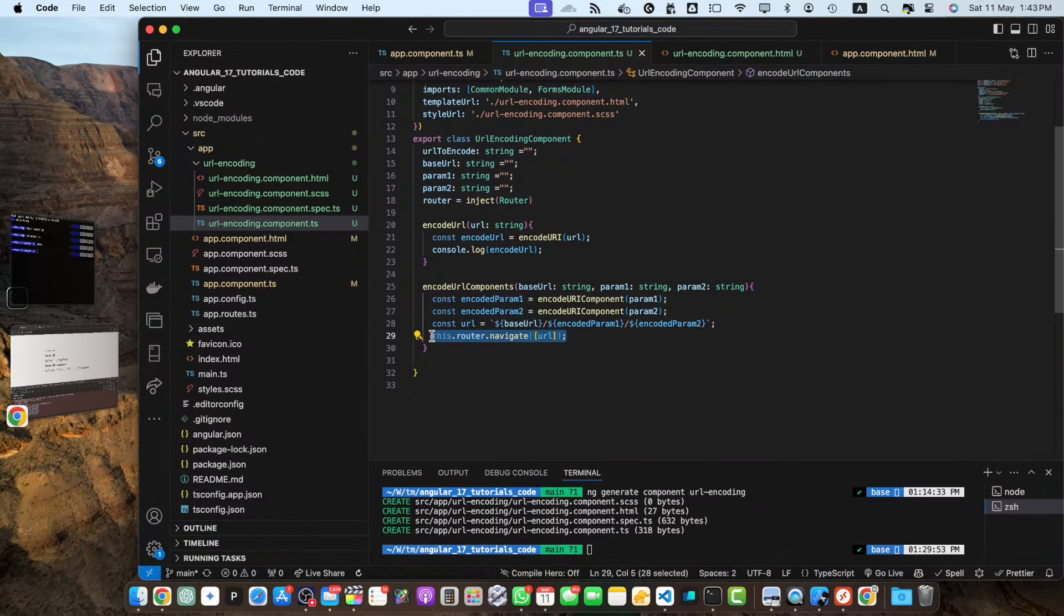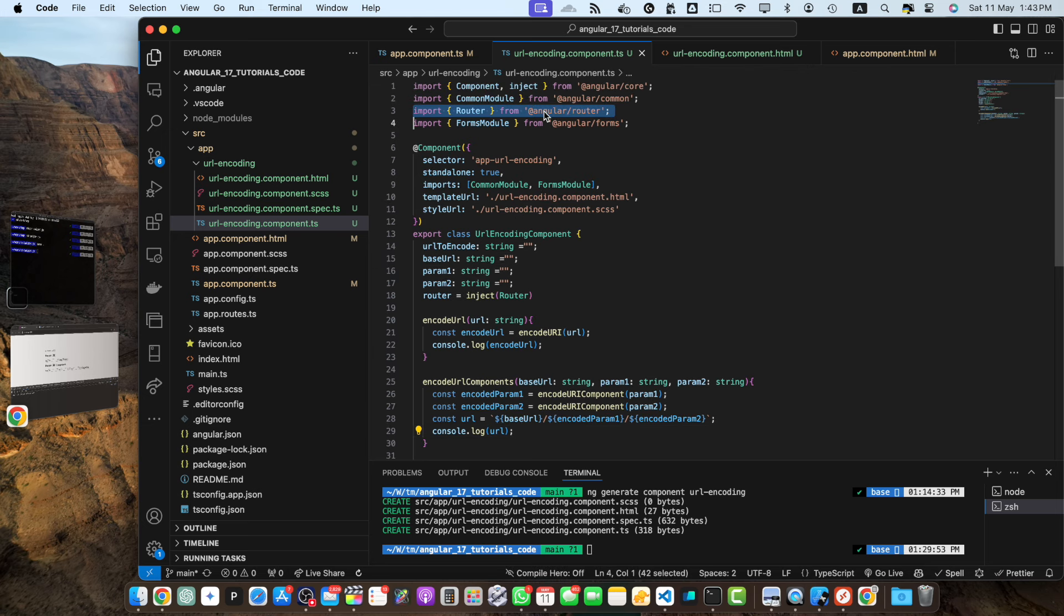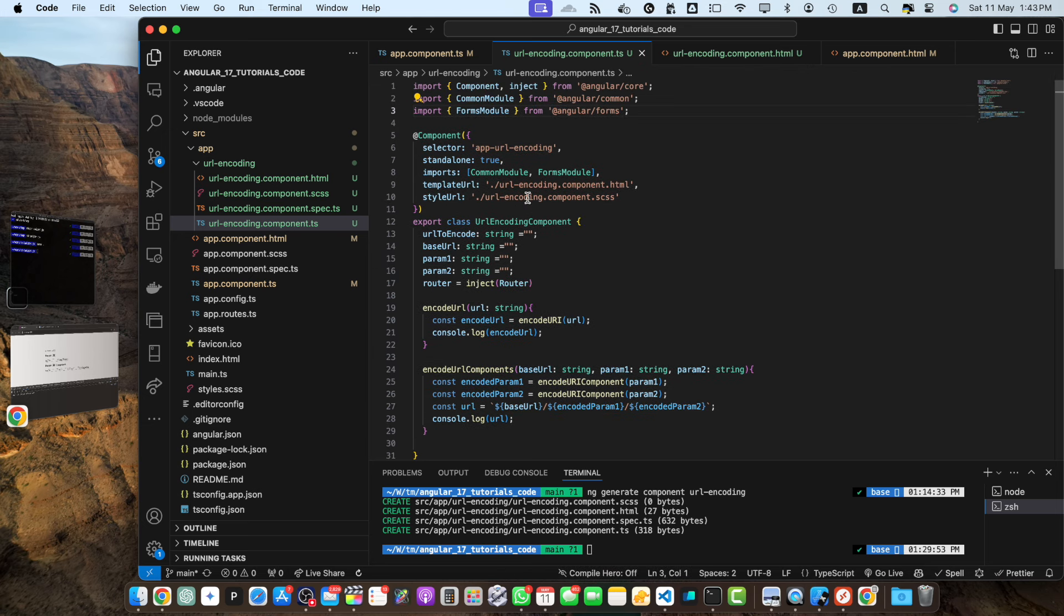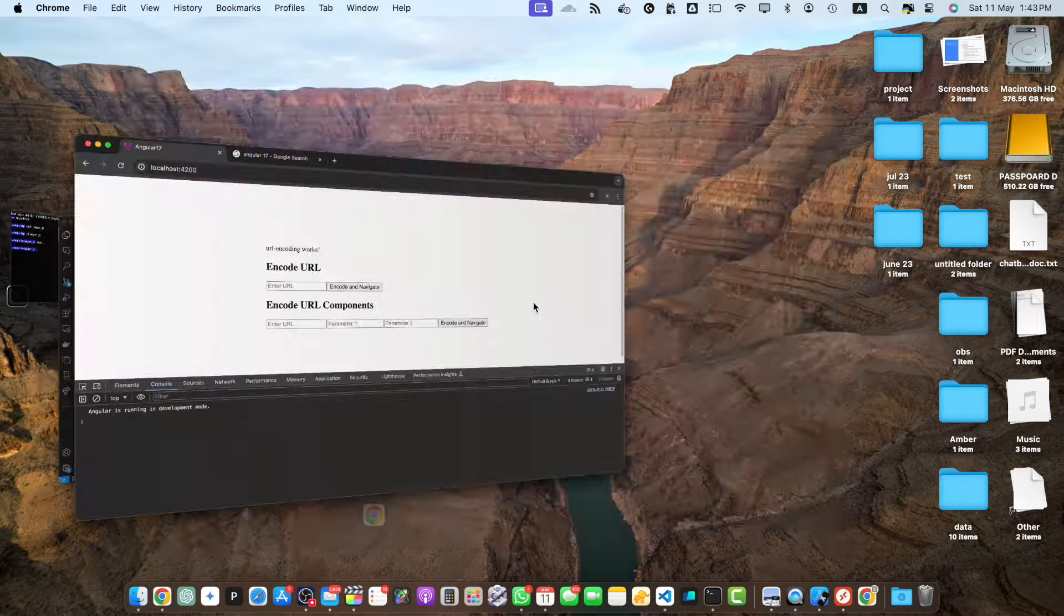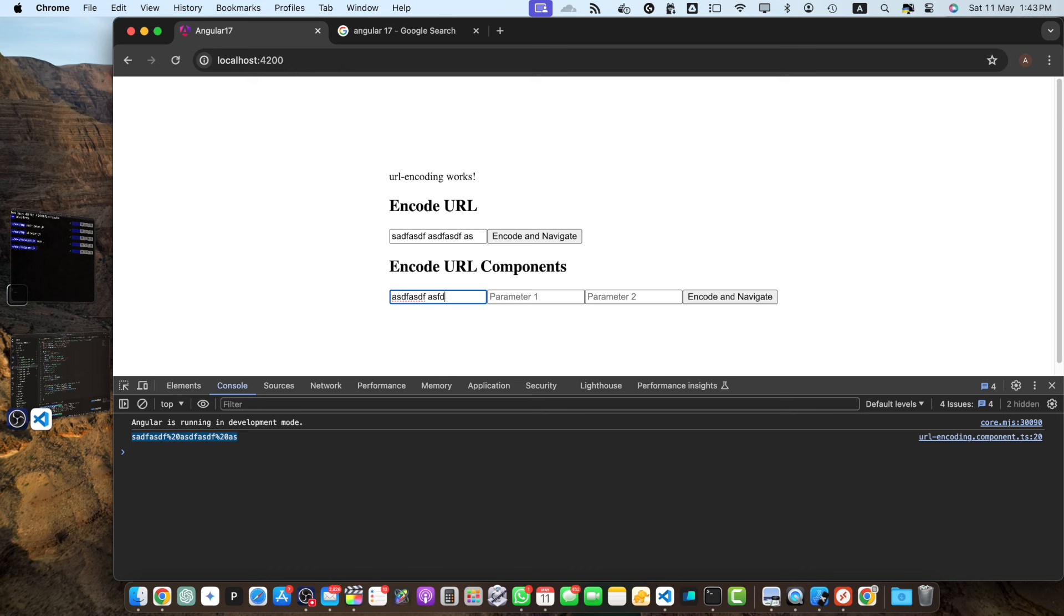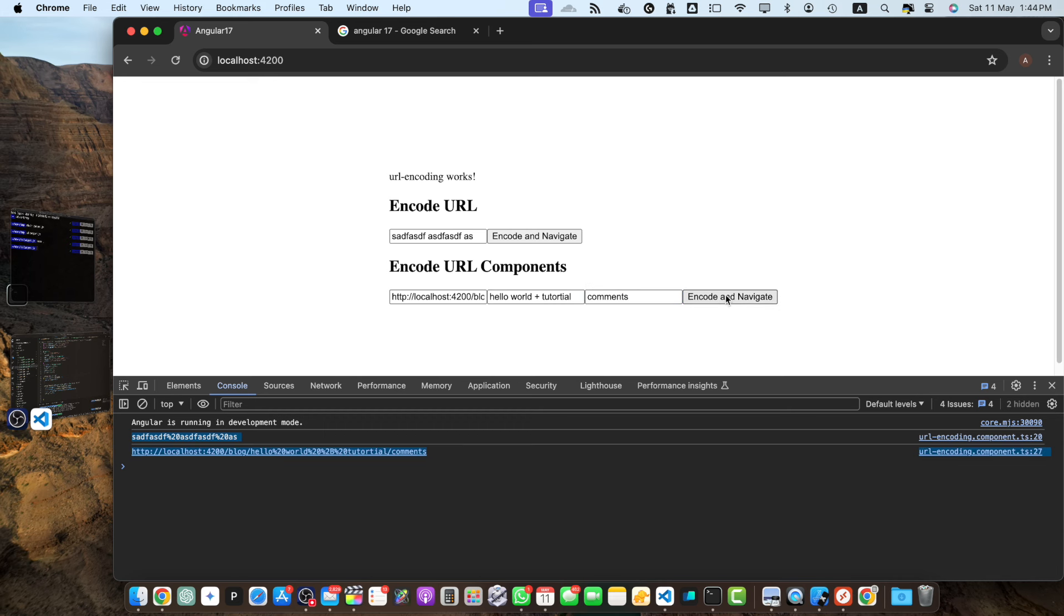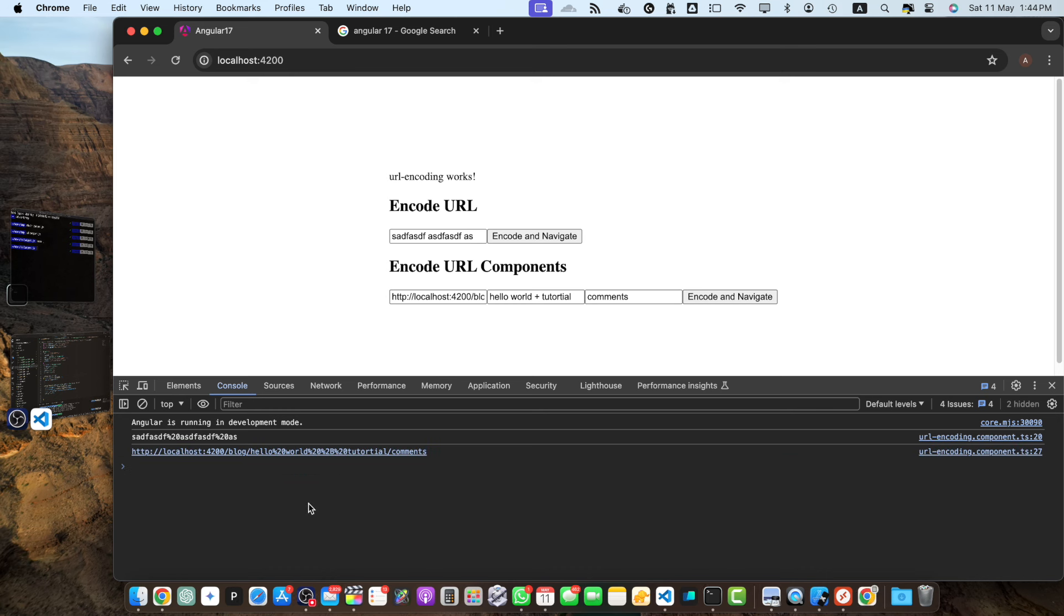So instead of redirecting I can just console it just to show you, let me remove the router because it is not being used it was just for example. So let's do that again and this is coded url by using the encode url function. For example you have a blog and here you can pass the parameter one, for example this is a post slug. So here I will add hello world tutorial and in the second parameter we want to see the comments. If you click on that you can see that it has encoded this part so this is what it has made.